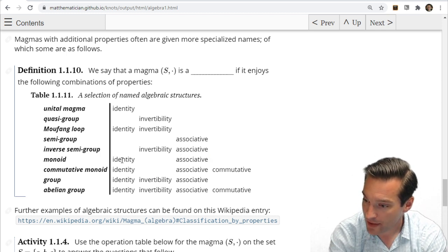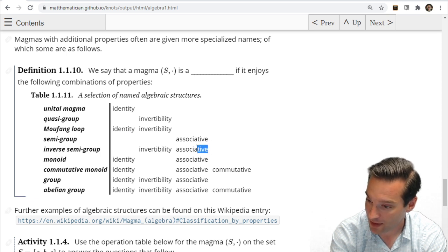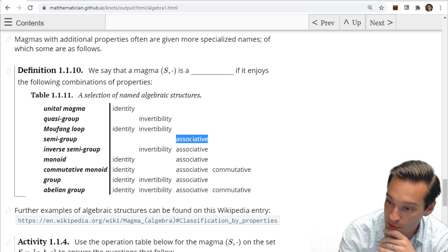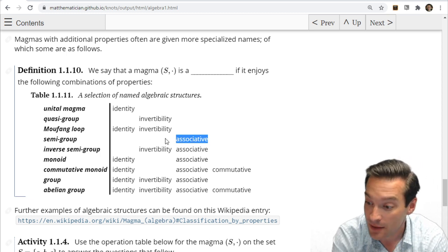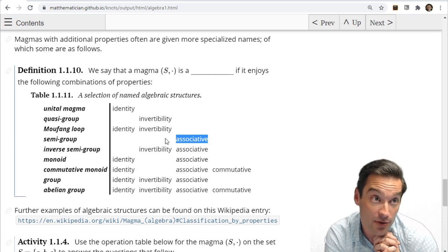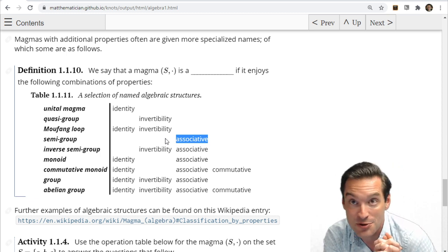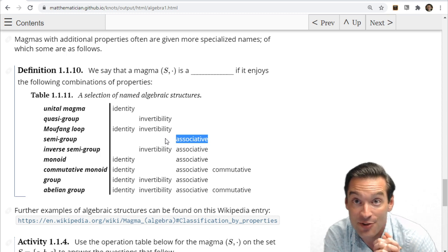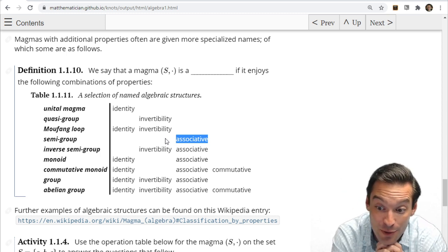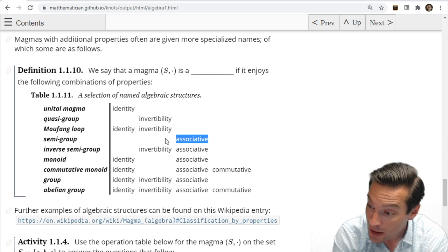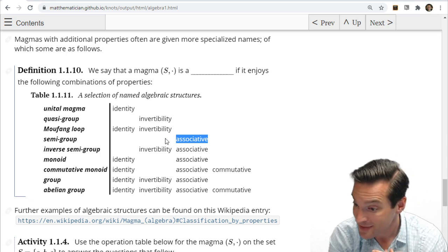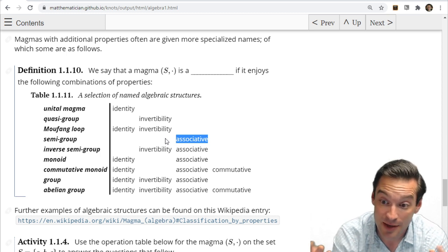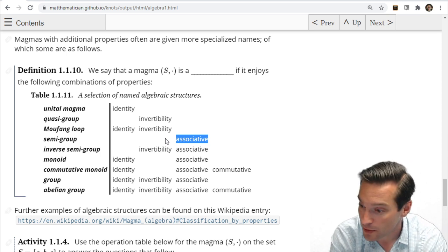If instead we pull out the identity but keep associativity, we get a semi-group — associative, but no identity element and not invertible. An example would be the positive integers — the natural numbers one, two, three, four, and so forth — with addition. We don't have an identity element anymore, but addition on the natural numbers is still associative. So the natural numbers under addition form a semi-group.